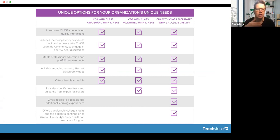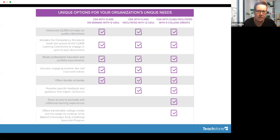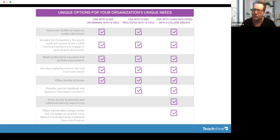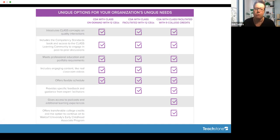This really shows that it's the same rich material across all options — it's just adding a little bit more with each option. The CDA with CLASS on-demand gets you 12 CEUs, 120 clock hours, introduces CLASS concepts, the competency standards book, access to the CLASS learning community, meets education and portfolio requirements, includes classroom videos, and offers a flexible schedule. The facilitated CEU option adds specific feedback and guidance from expert facilitators. The college credit version adds rich podcasts, additional learning experiences, and transferable college credits.